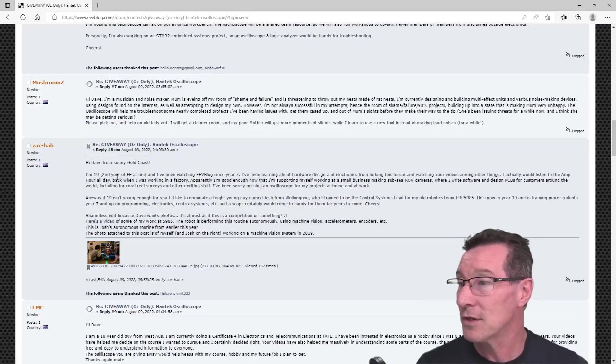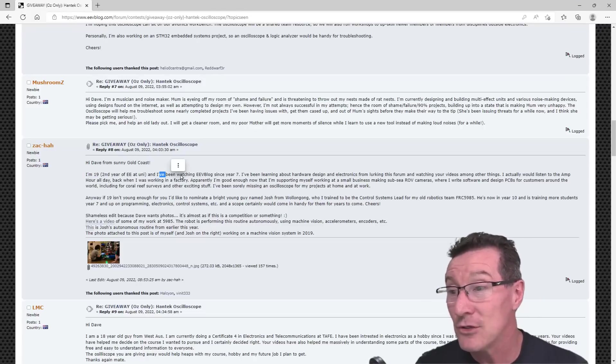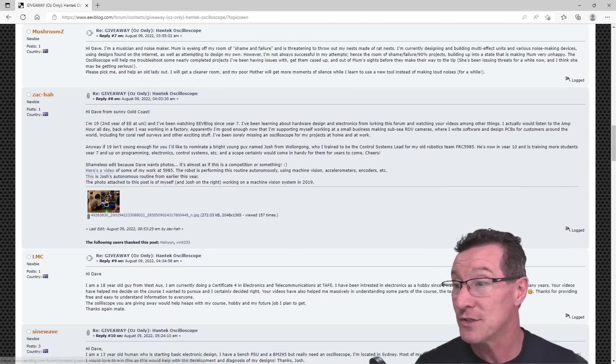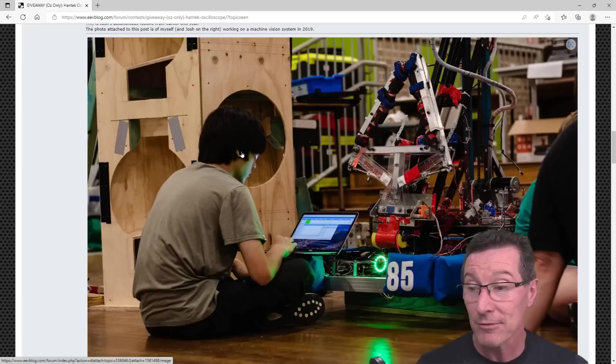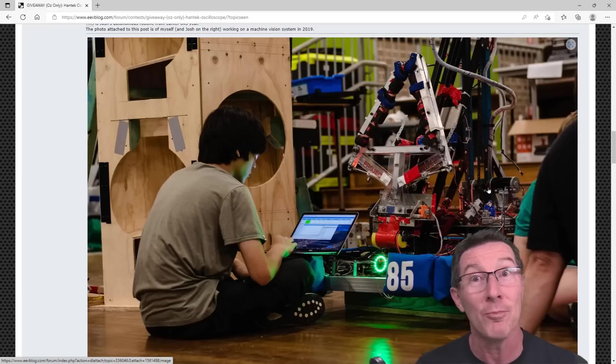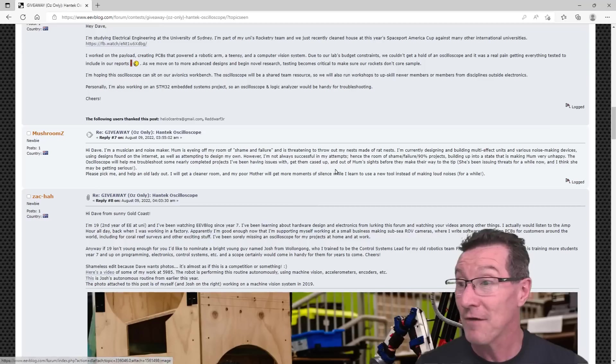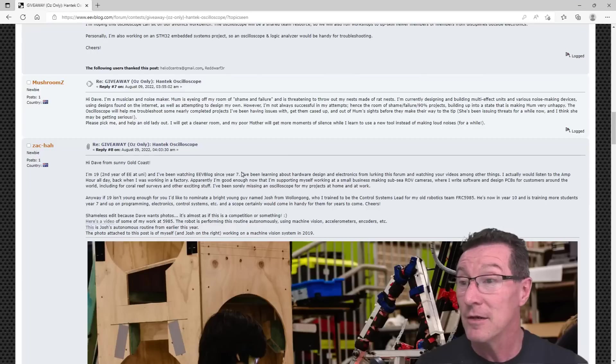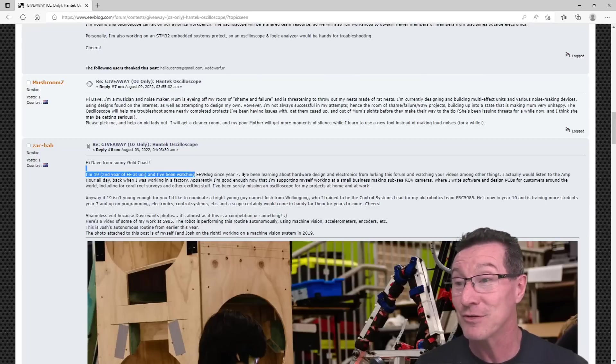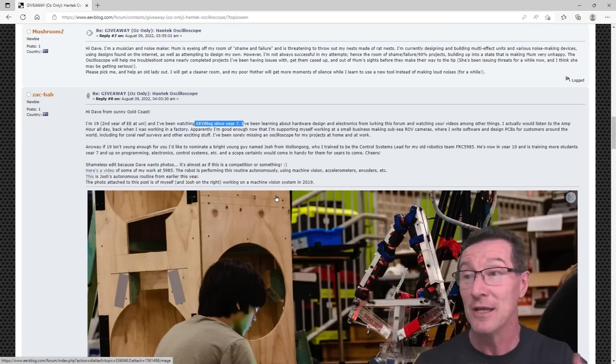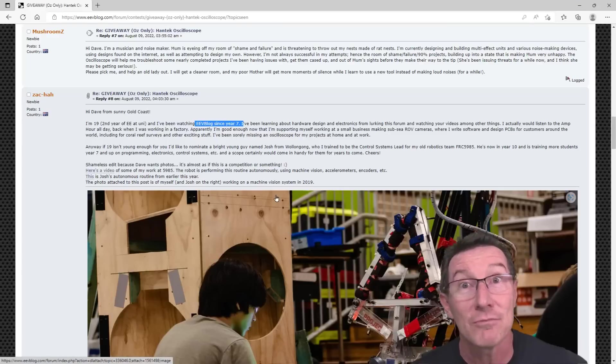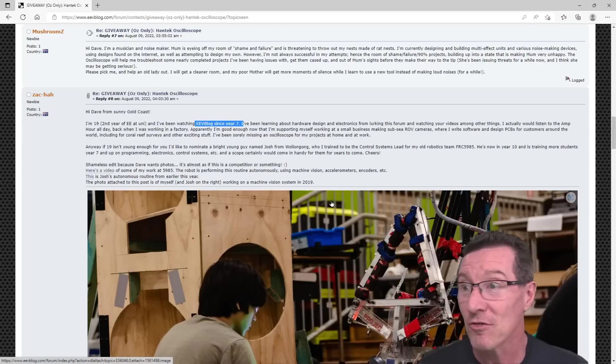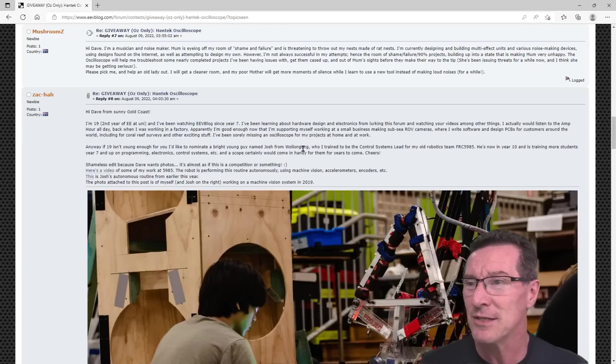Anyway, we've got second year E.E. uni students, so there's lots of uni students here. Look, here he is, awesome, working on his robotics project and stuff. Absolutely fantastic, right? He's been watching EEV blogs since year 7. Thank you very much, as in year 7 at school. Not the seventh year I've been doing it.